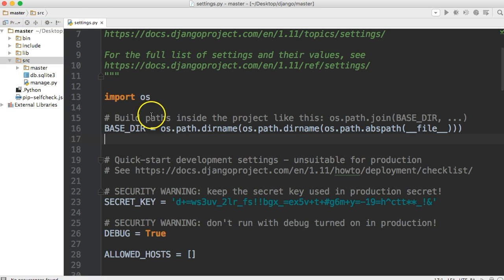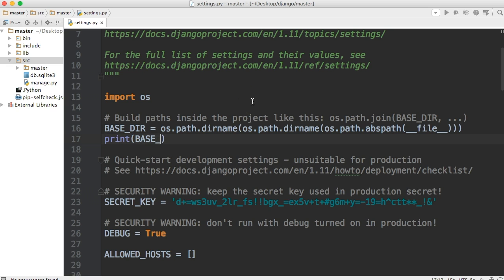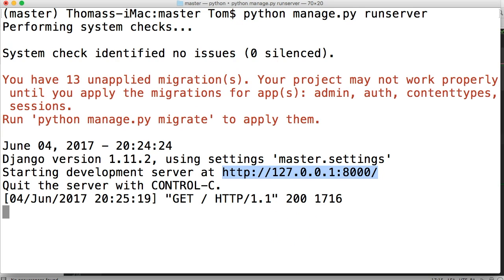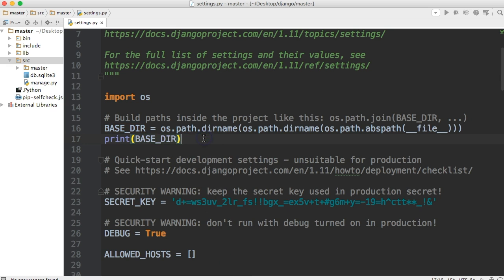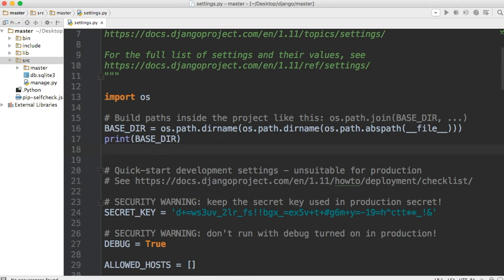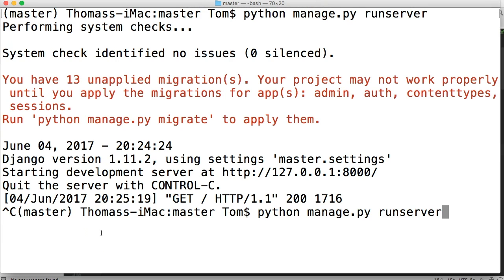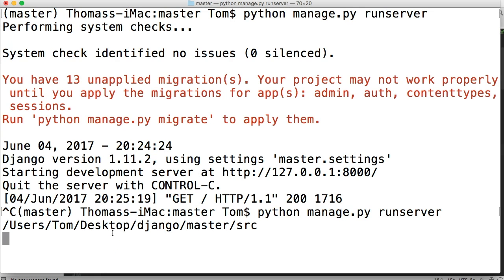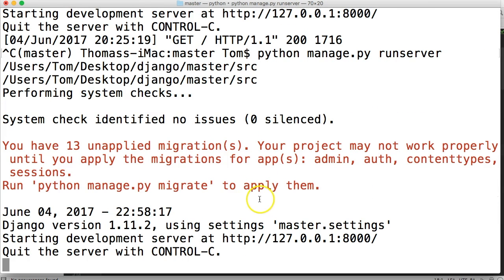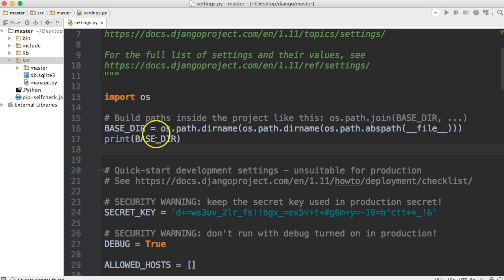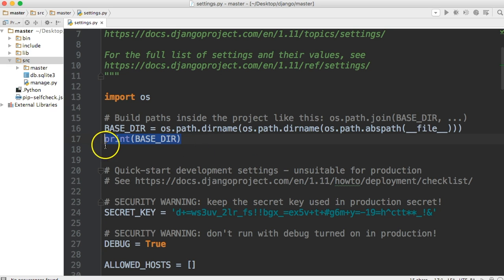There we go. Now if you ever want to know what the actual path is to your base directory, you can just do print base dir. And if you go into your terminal, I need to get off this line so it updates. Let's kill the server, and then rerun the server, and it will print the path for us. Right here. Users, Tom, Desktop, Django, Master, Source. So this is our path right here. So if we open it back up, this is our base directory. So that's what that does right there.